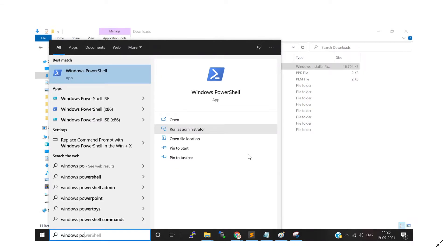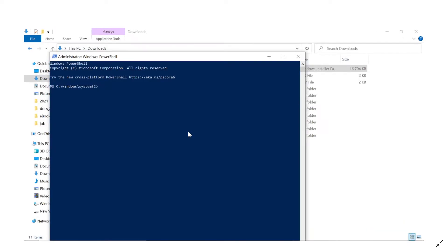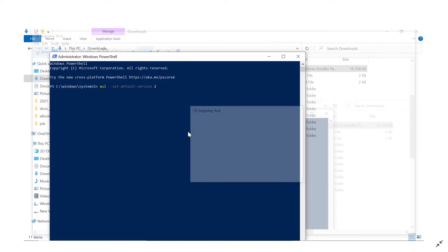Now open PowerShell as Administrator. Go to Windows, type 'Windows PowerShell', and choose 'Run as administrator'. In PowerShell, type the command: wsl --set-default-version 2. We are setting the default WSL version to WSL 2, not WSL 1, because WSL 2 is the newer release.